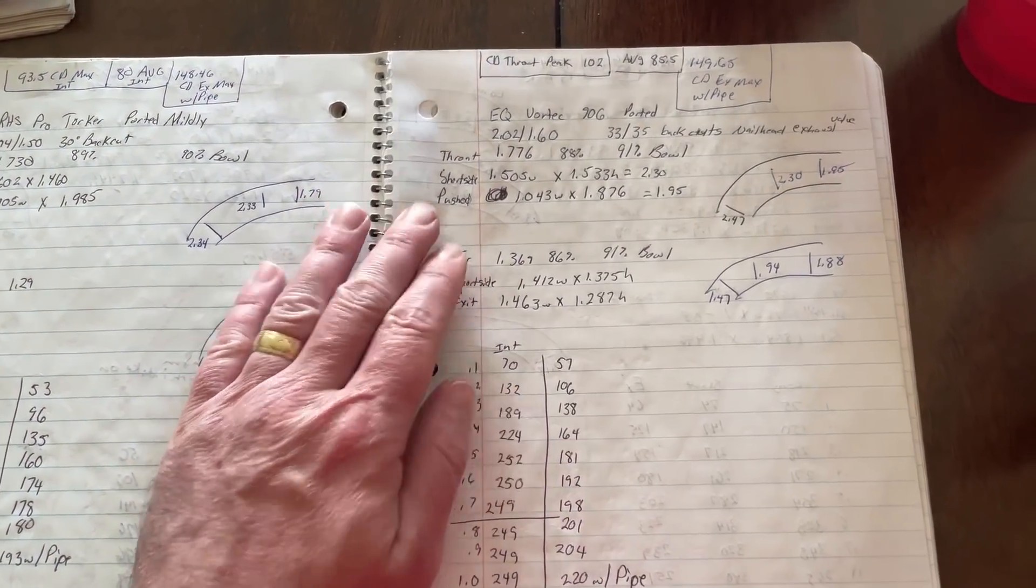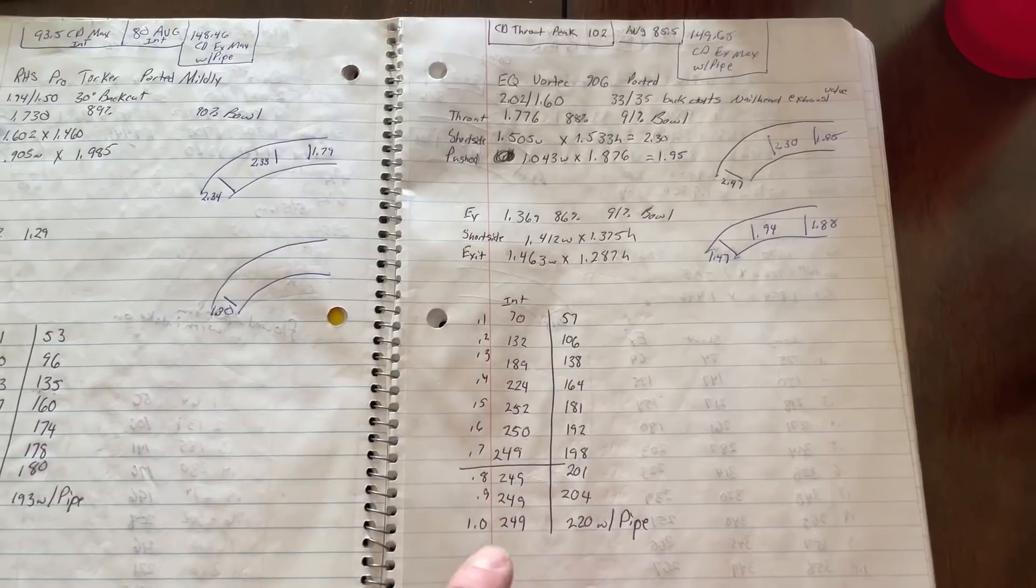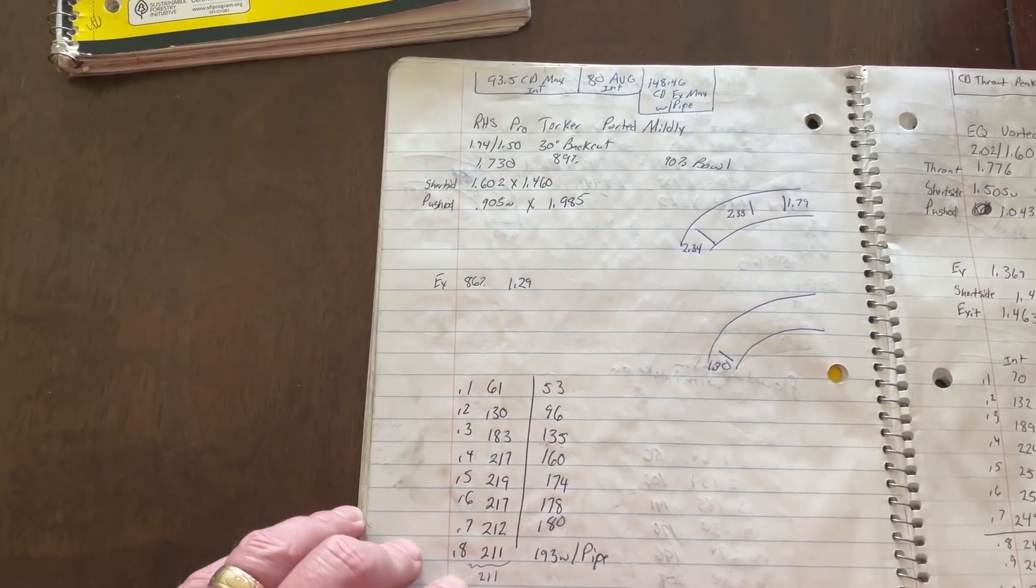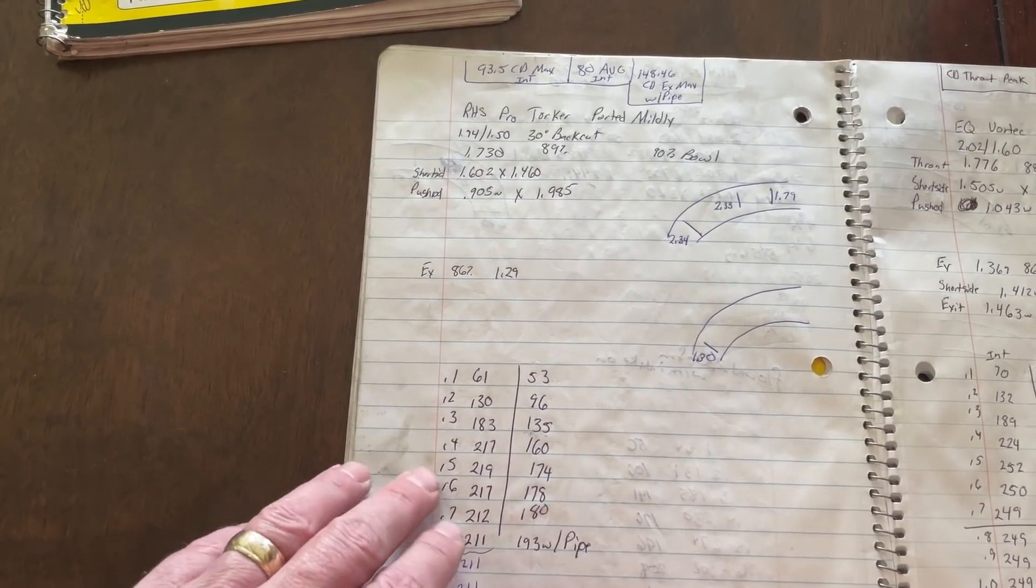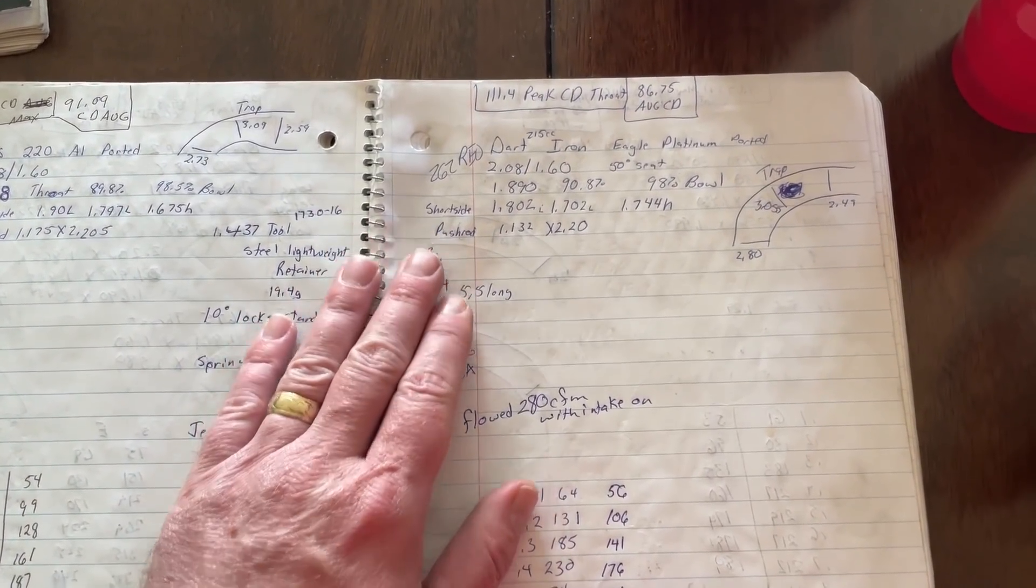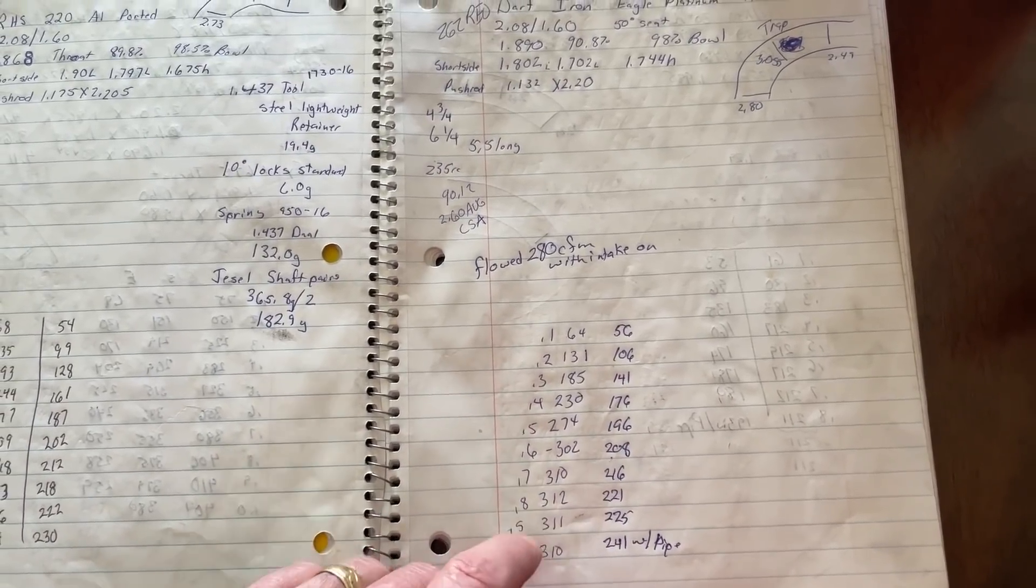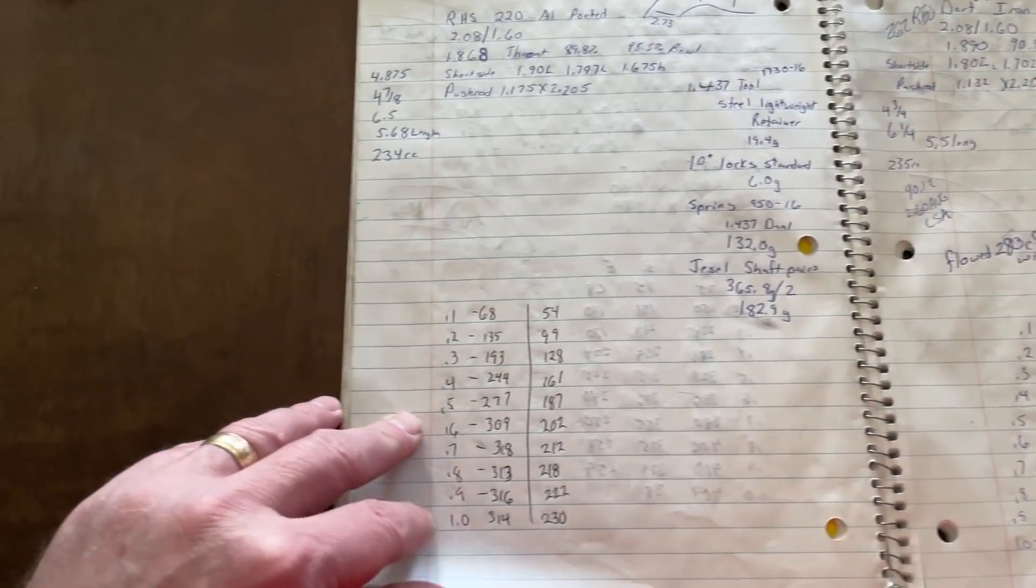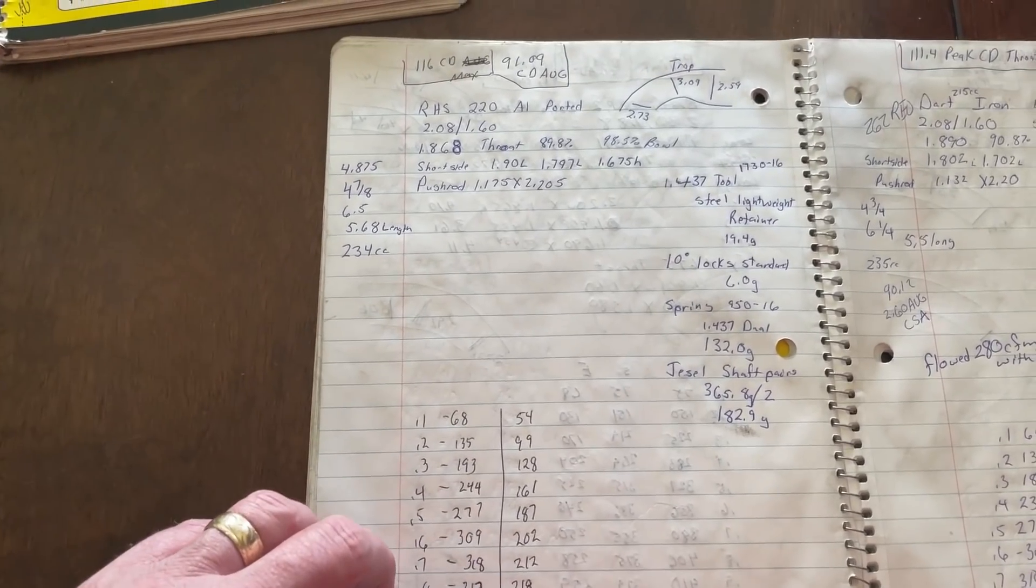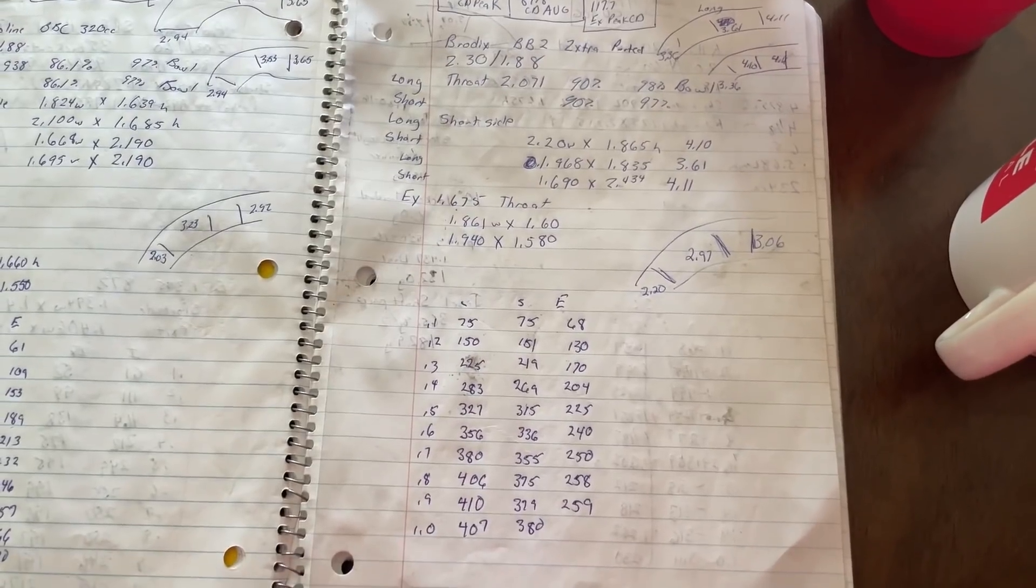EQ 906 ported. This one won so many races. A lot of races. That was a good running deal. This is those Pro Torquers ported mildly. It didn't really gain that much flow. These are Dart Iron Eagle ported. This one actually won some races too. Not a whole lot of flow, but great. And it's still pretty small.